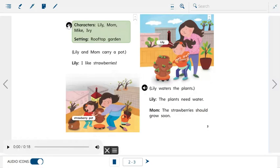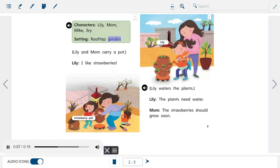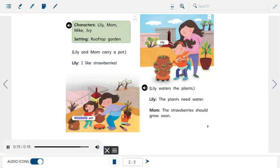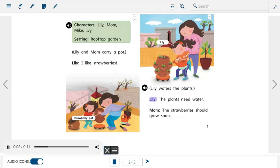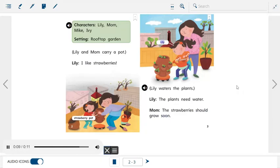Characters: Lily, Mom, Mike, Ivy. Setting: Rooftop garden. Lily and Mom carry a pot. Lily: I like strawberries. Picture label: strawberry pot. Lily waters the plants. Lily: The plants need water. Mom: The strawberries should grow soon. Picture label: Lily.